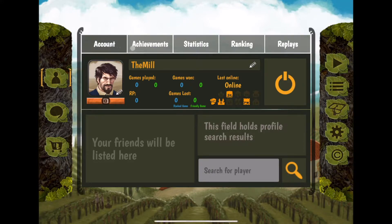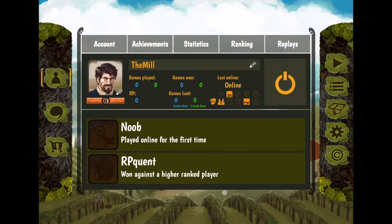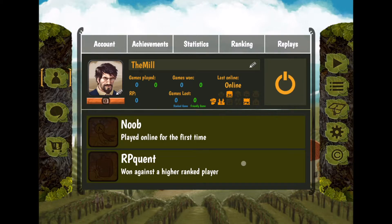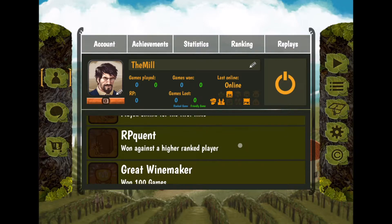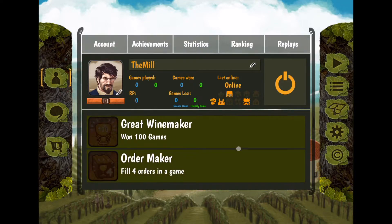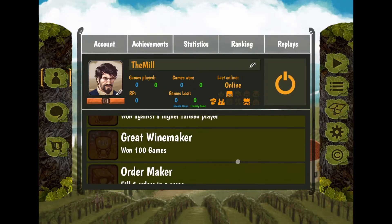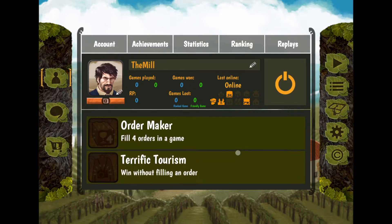Let's look at achievements — there aren't many: Noob (play online the first time), win against a high-rank player, Great Winemaker (100 games), Went from Noob to 100 games won, Border Maker (four orders of the game), and Terrific Tourism. Those are the achievements.